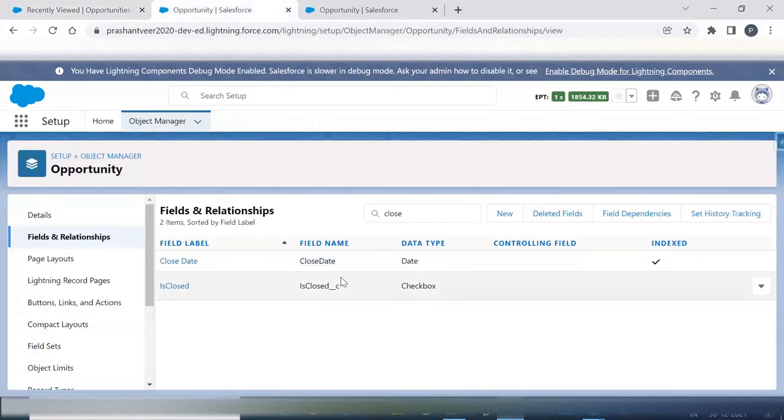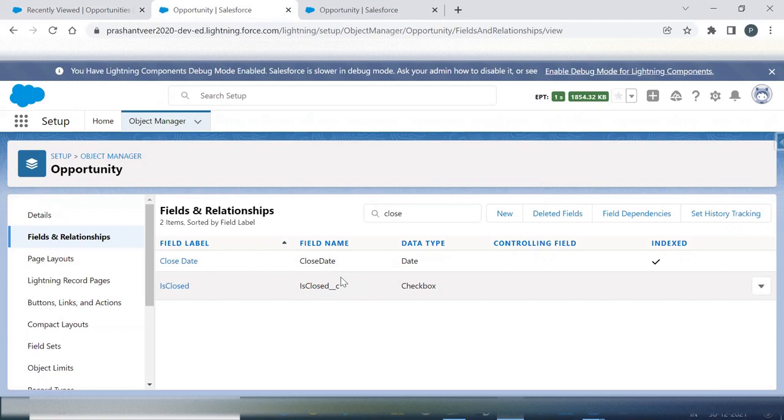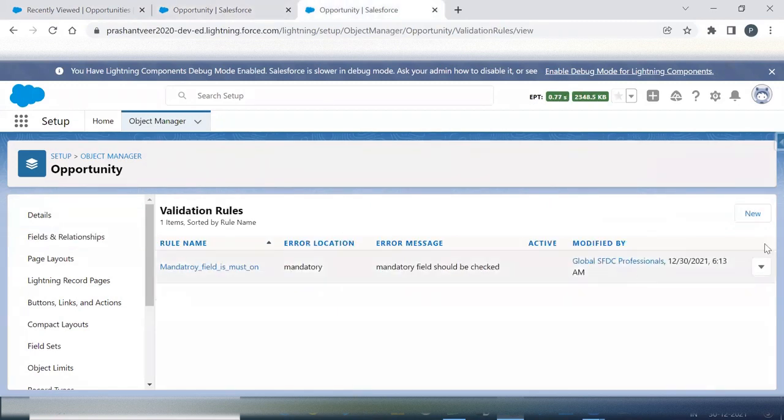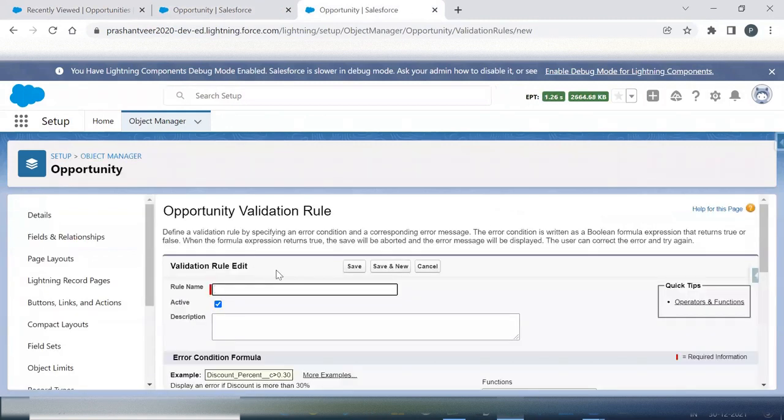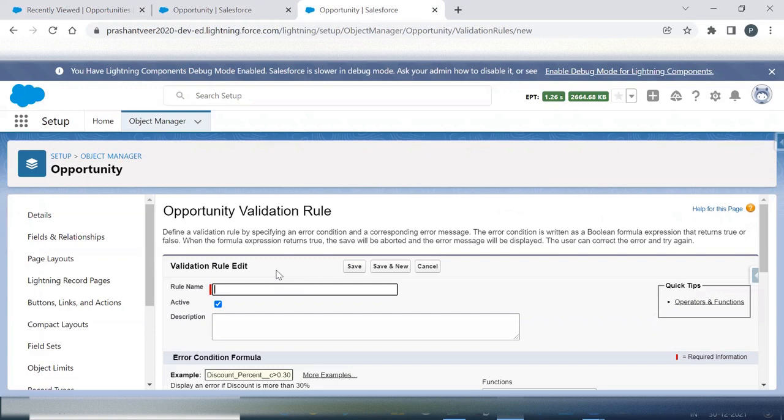These are the two fields I am going to use here. One is the standard close date, this is a date type field, and another one is the custom field of type checkbox. Now using this, I am going to create my scenario. First of all I will create and we'll check, and then in case you have any problem, you can ask in the comment section.